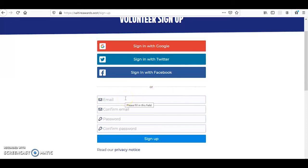If you choose to create an account using an email and password, you will be taken to another page where you'll be asked to enter further basic information like your address and date of birth.